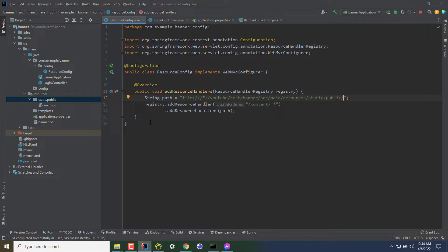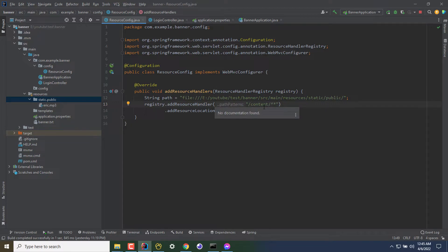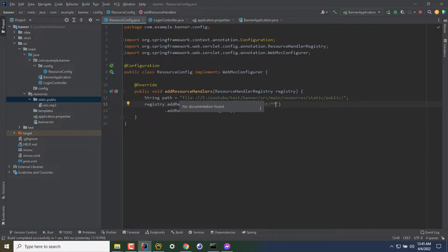Any request that comes like this will be forwarded to this directory. In my case, if the URL is xyz.com/content/eric.mp3, then Spring will forward the request to this directory to serve the file.